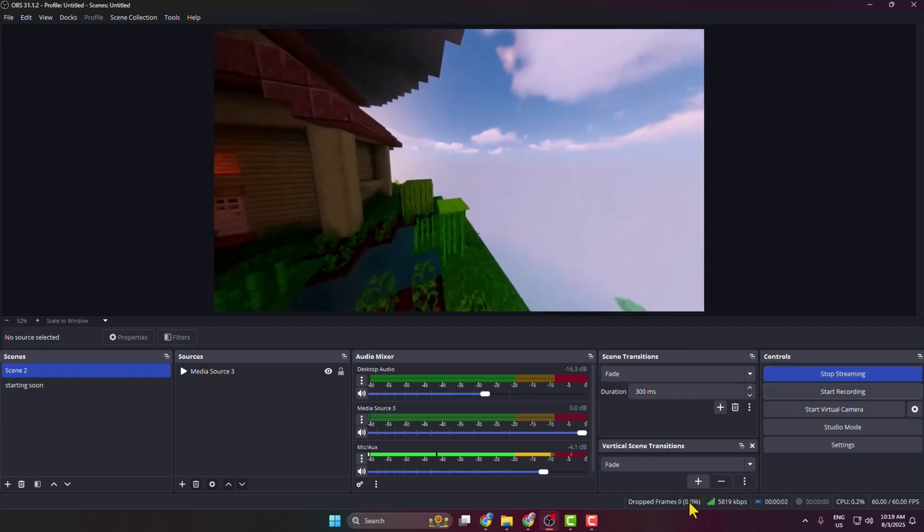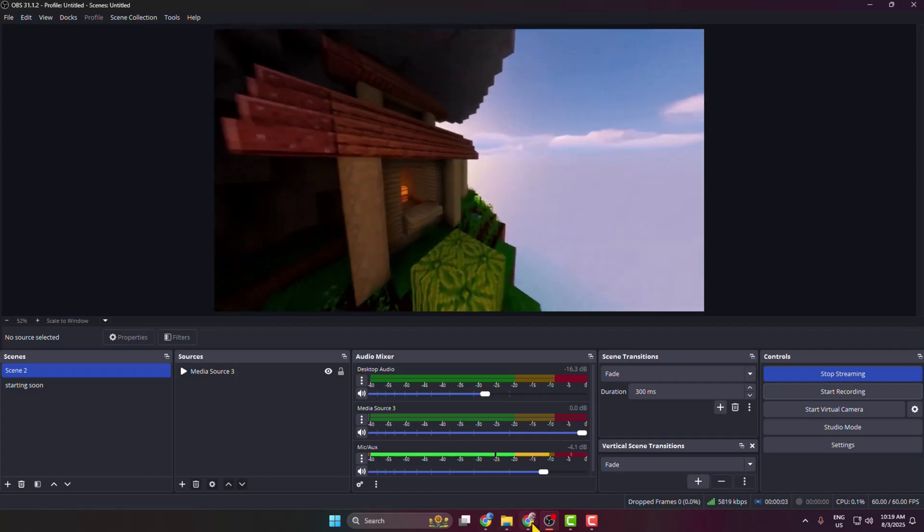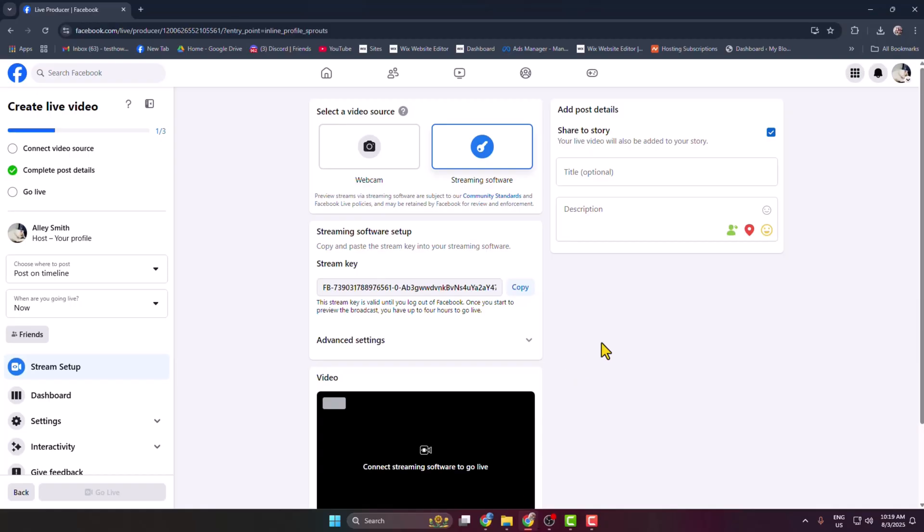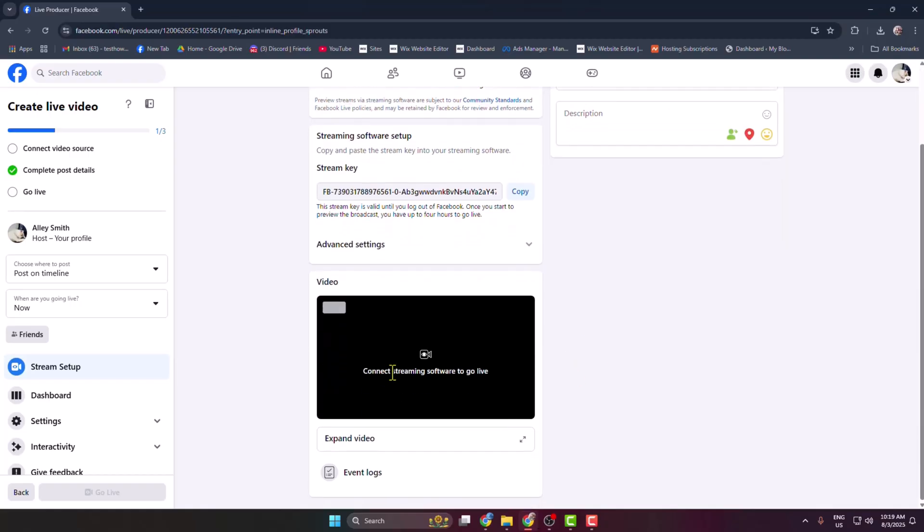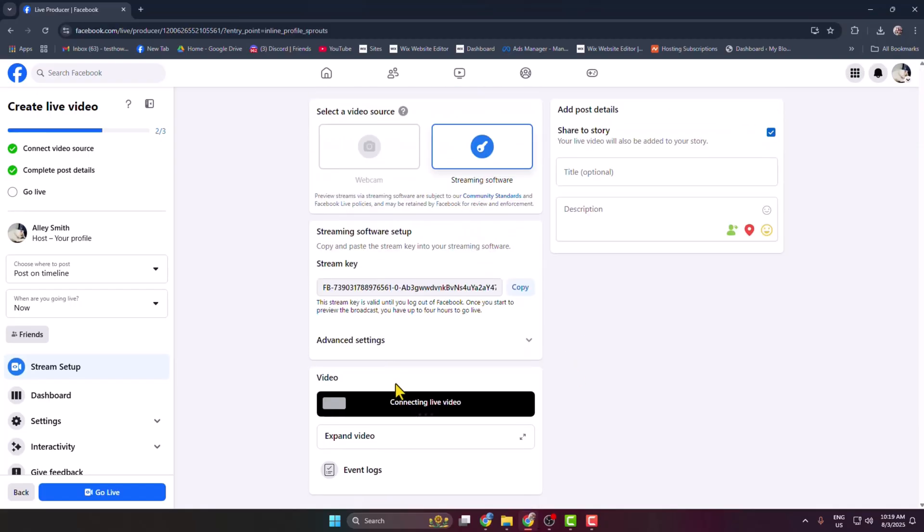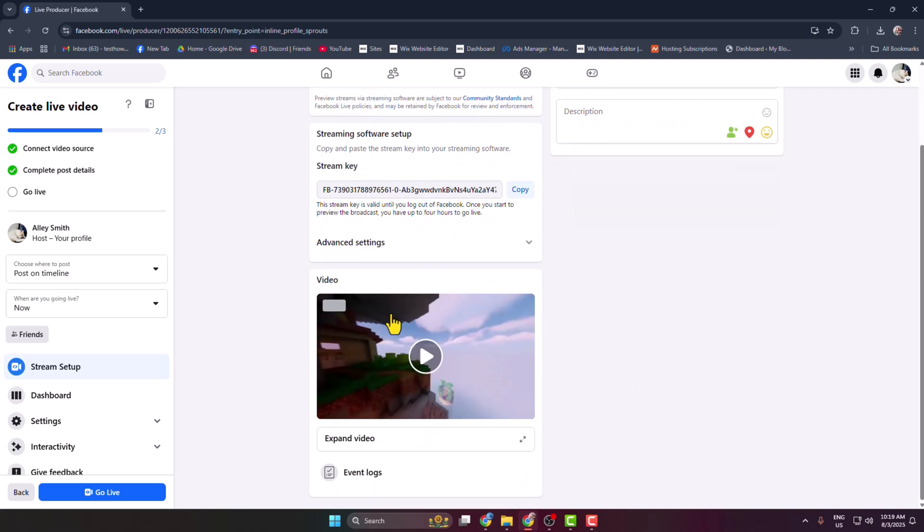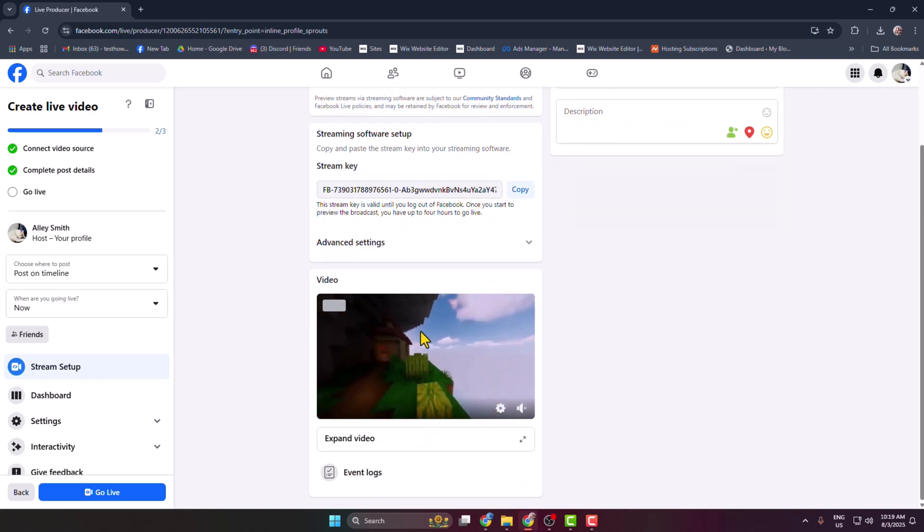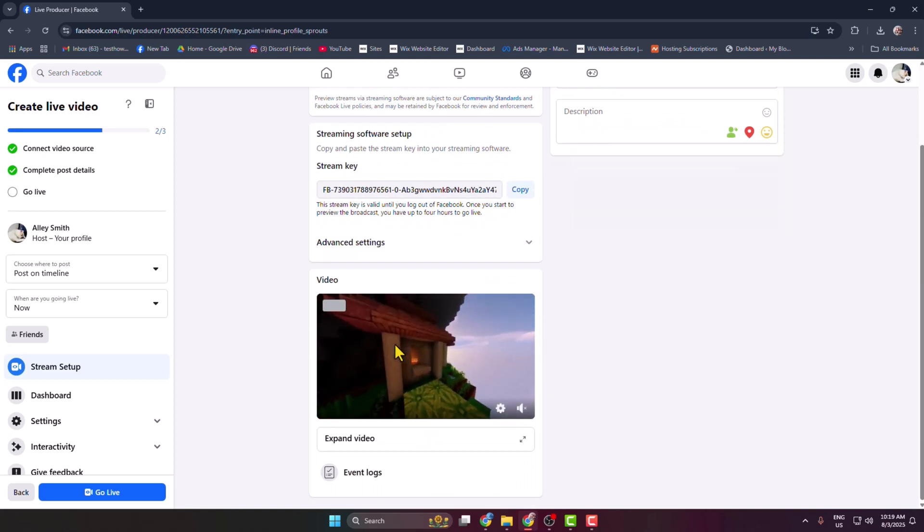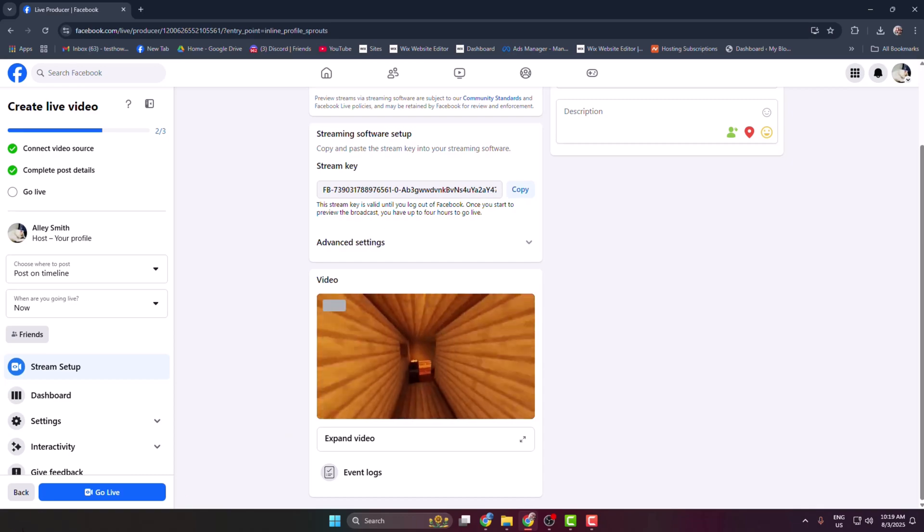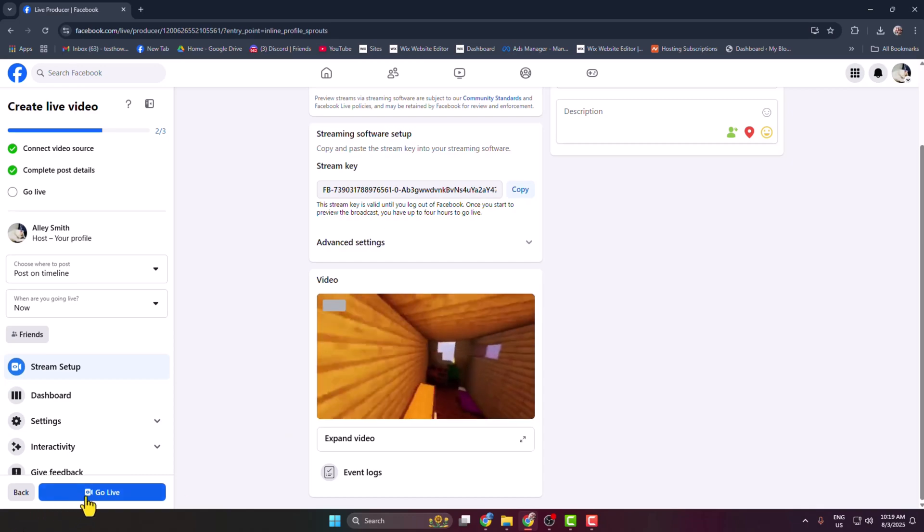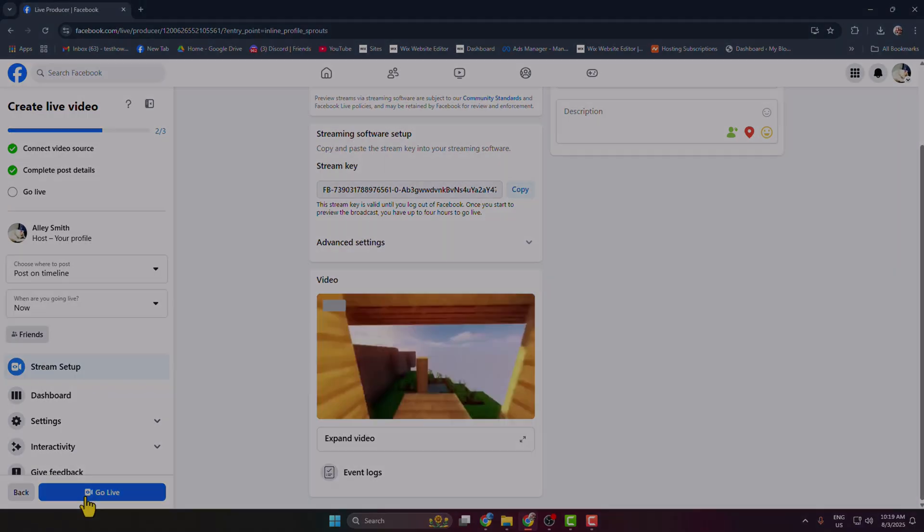Once it's connected, go to your Facebook and come to this video section. And here we can see I've successfully added my OBS to my Facebook live. Now all you have to need to click on go live and that's it.